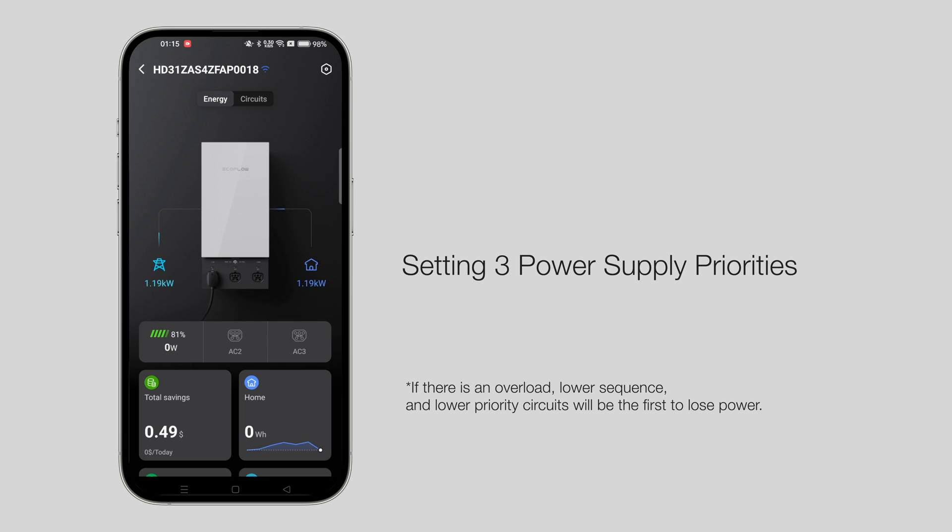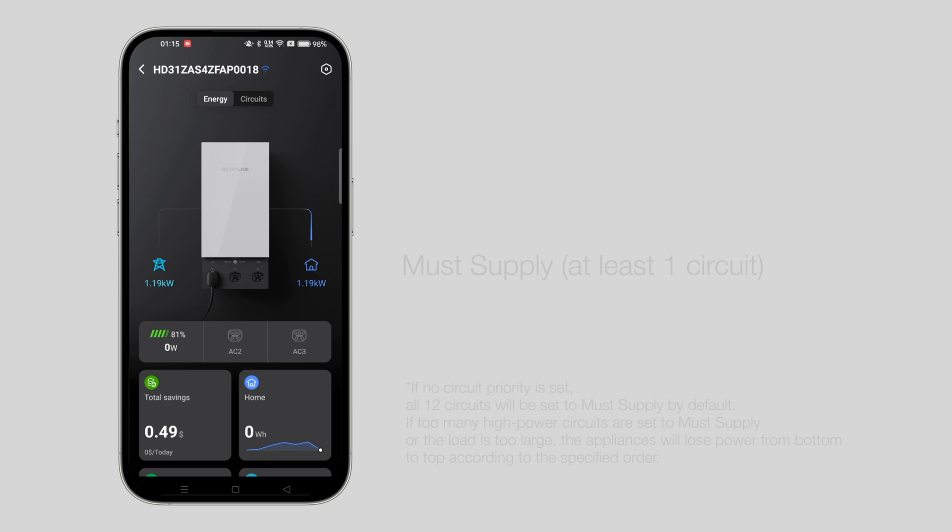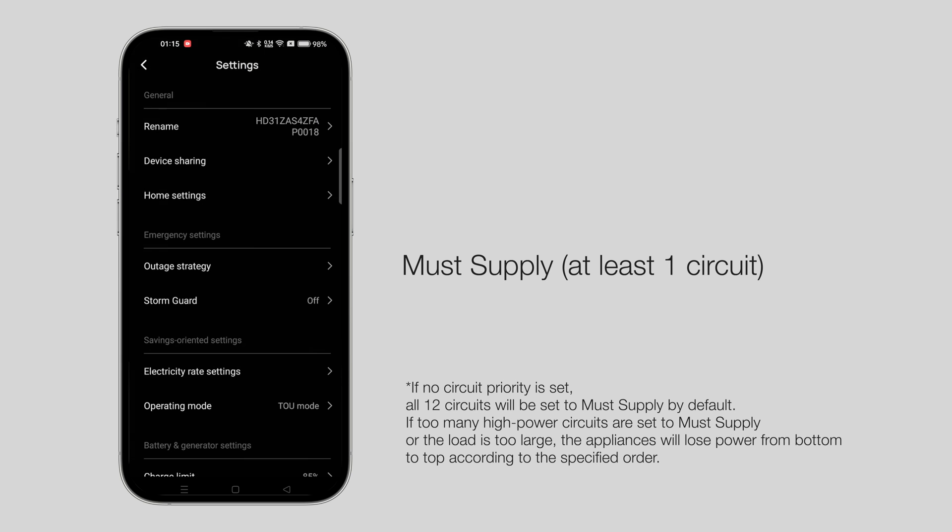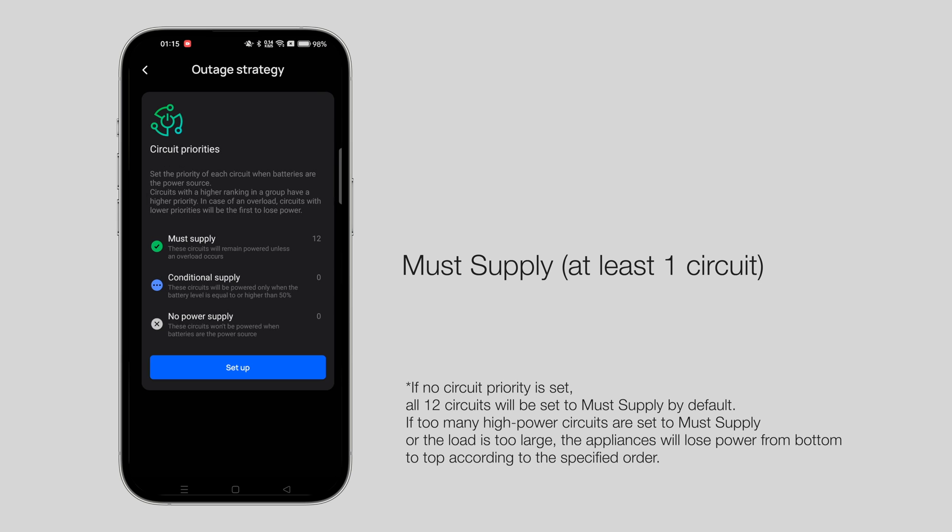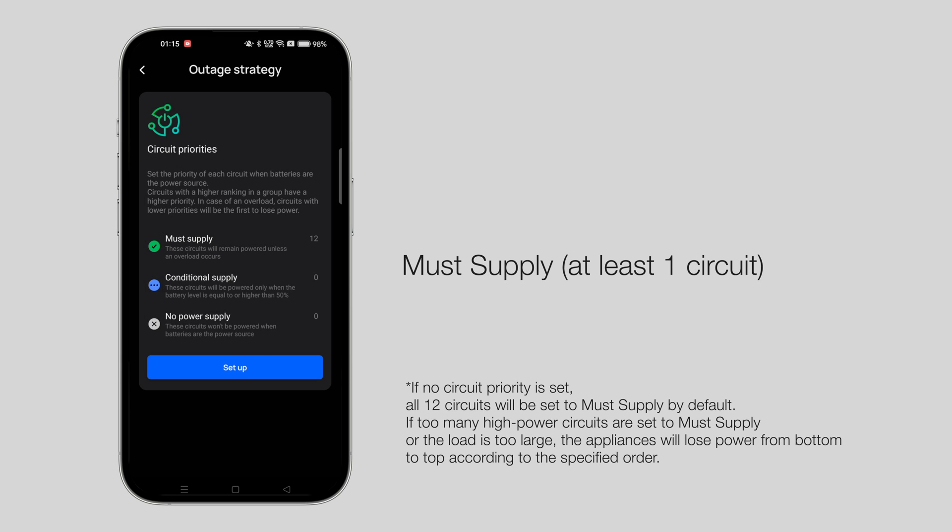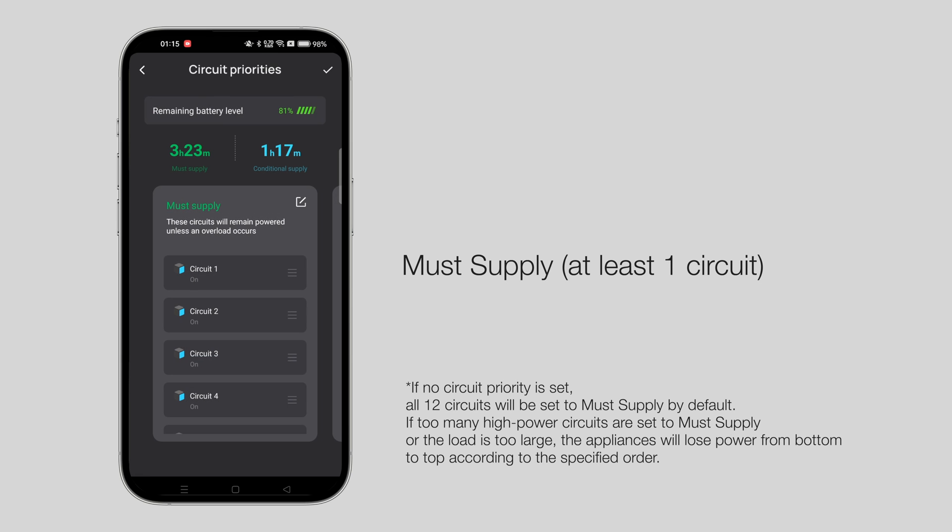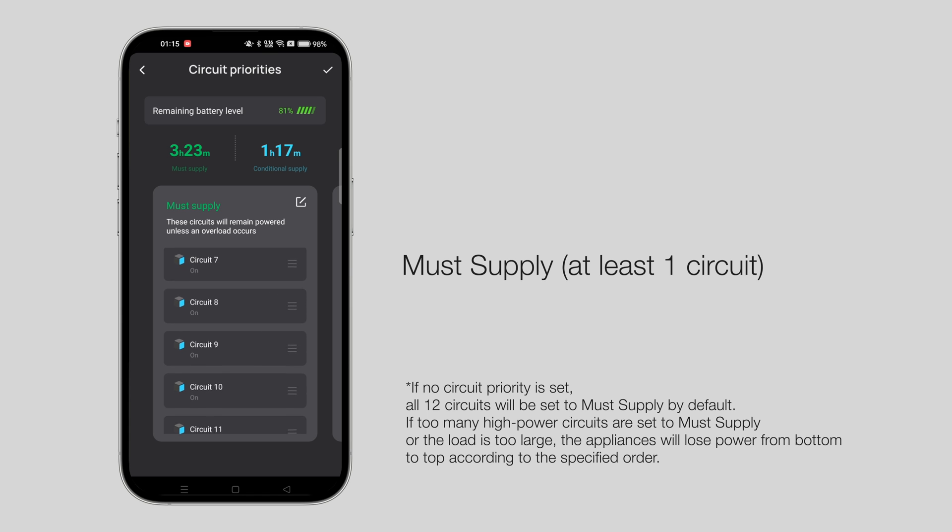Set the priority of each circuit when batteries are the power source. Must supply: You should keep at least one circuit in the must supply level. The appliances you choose will be backed up until you run out of battery.